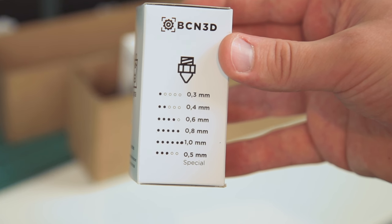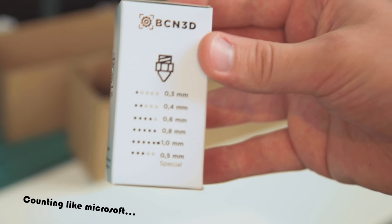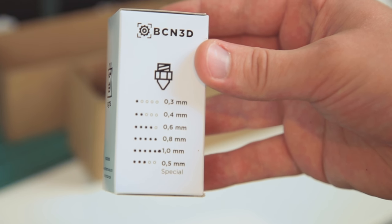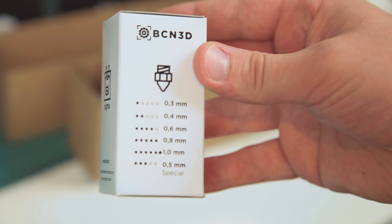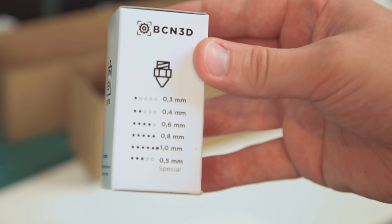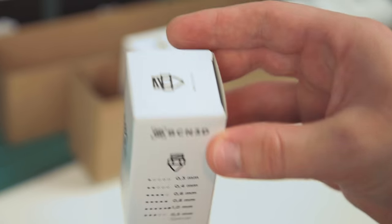Four dots are 0.6, five is 0.8, and six dots are one millimeter. And then we have three dots which is a special. So if we just look at the special first, well actually we can open this up.